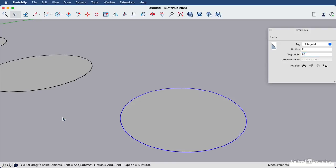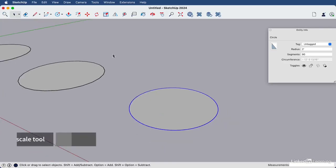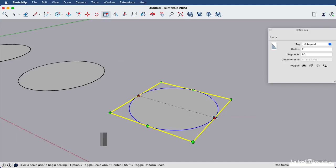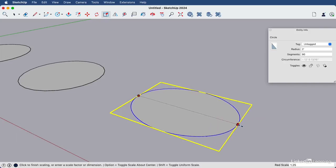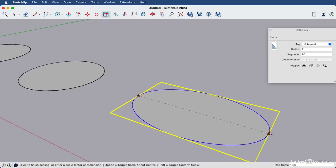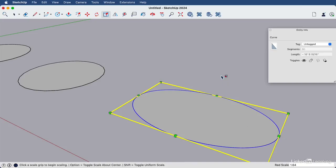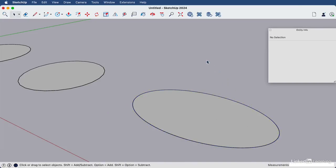To draw an ellipse or an oval, we can simply draw a circle like we have here, and then use the scale tool, the letter S or this icon, and click release on one of the side grips and bring it outwards to create your oval. Hit your space bar and then click out into some white space.